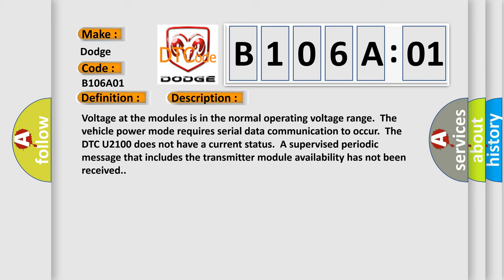The DTC U2100 does not have a current status. A supervised periodic message that includes the transmitter module availability has not been received.